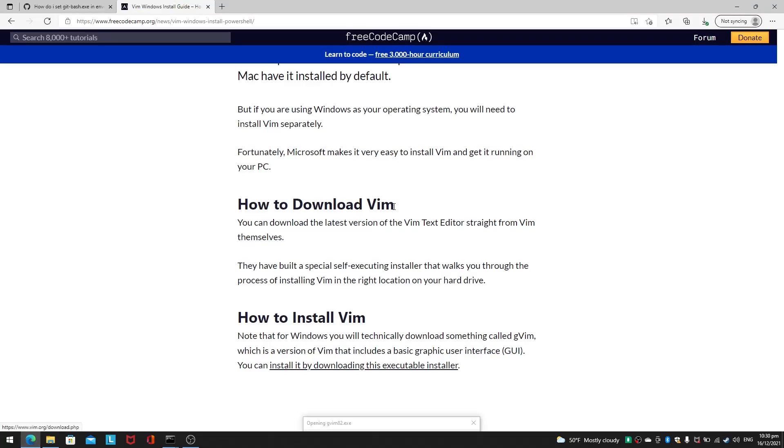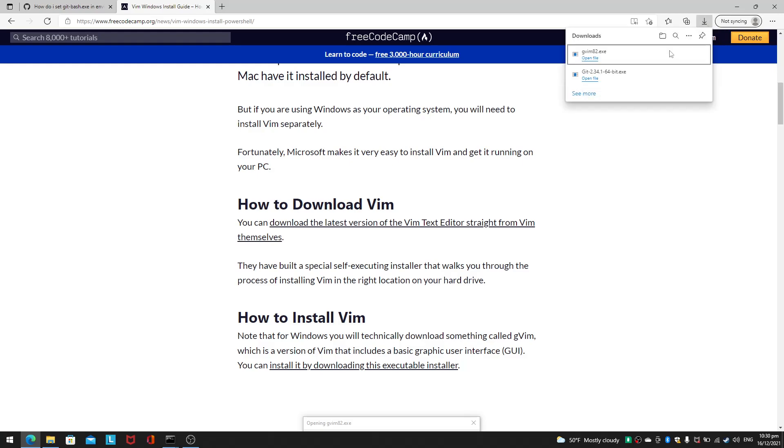So this is how you download it. I can just execute the exe file straight away, it's called gvim82.exe. You can download it from this freecodecam.org website. Just open the file.